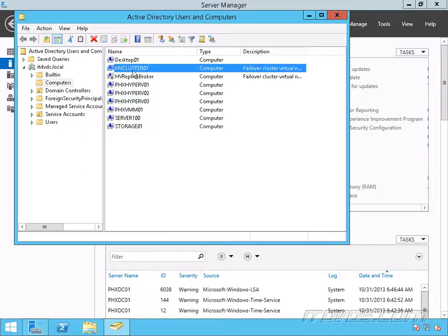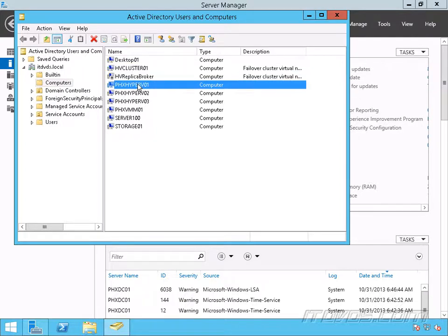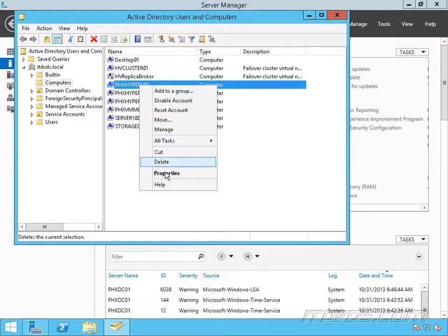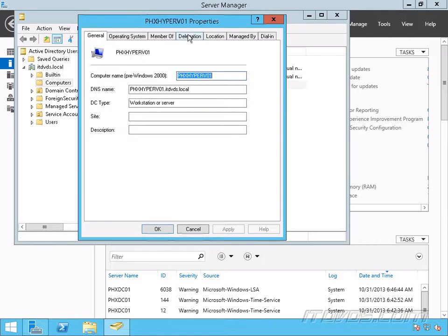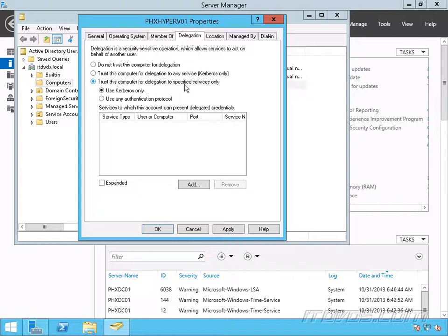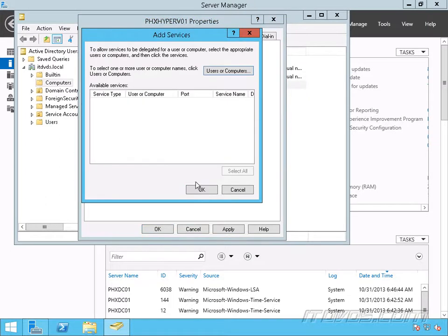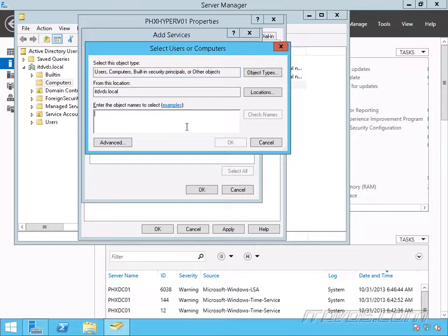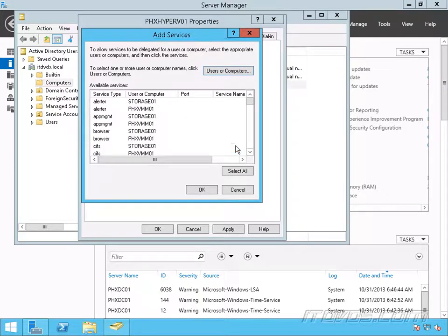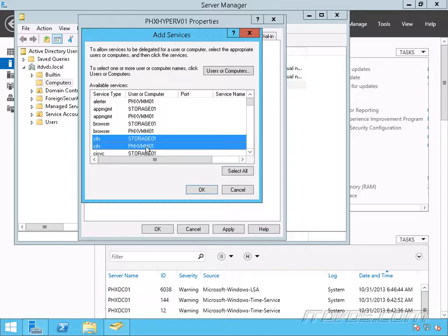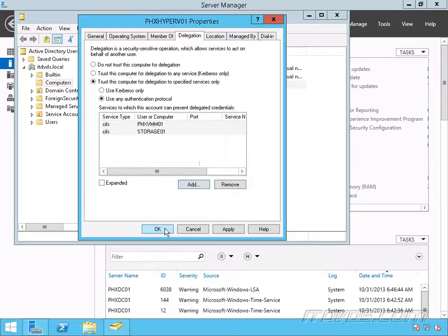One thing to note: we also may find that we need to configure this same thing for our cluster computer account — we shouldn't have to, but if you run into problems, it's the next thing worth trying. So I'm going to right-click on PHX Hyper-V 01, go to the Delegation tab, and select 'Trust this computer for delegation of specified services only.' Select 'Use Any Authentication Protocol' — that's important. Click Add, then Select Users and Computers. We're going to add our library servers: PHXVMM01 and Storage01. Click OK, and we're going to add CIFS for all of our library servers — CIFS for Storage01 and PHXVMM01. Click OK, and click OK again.